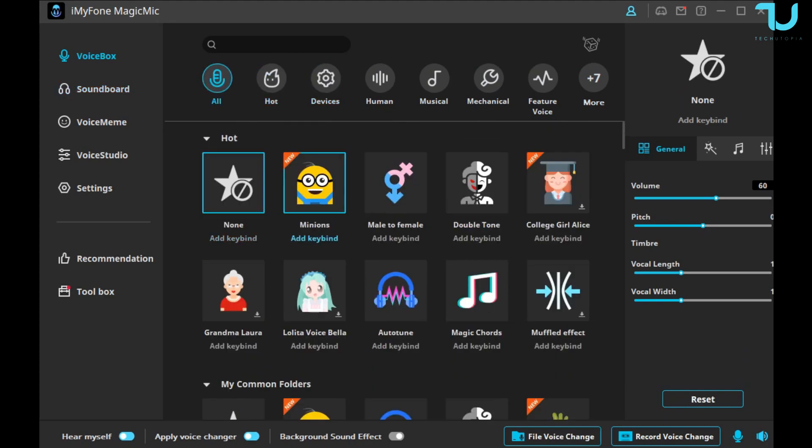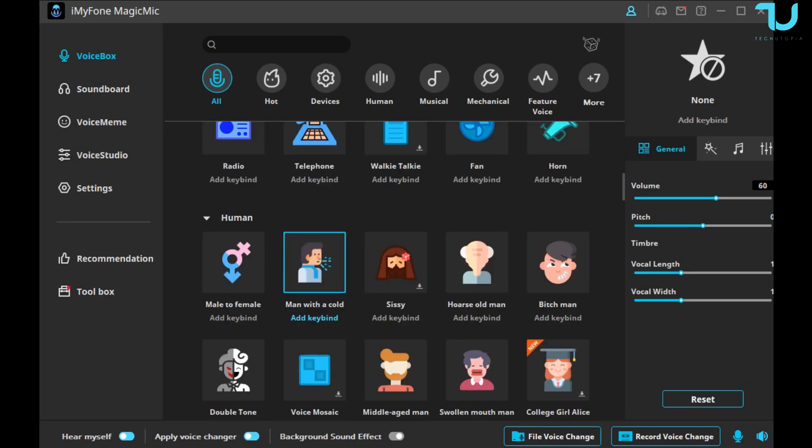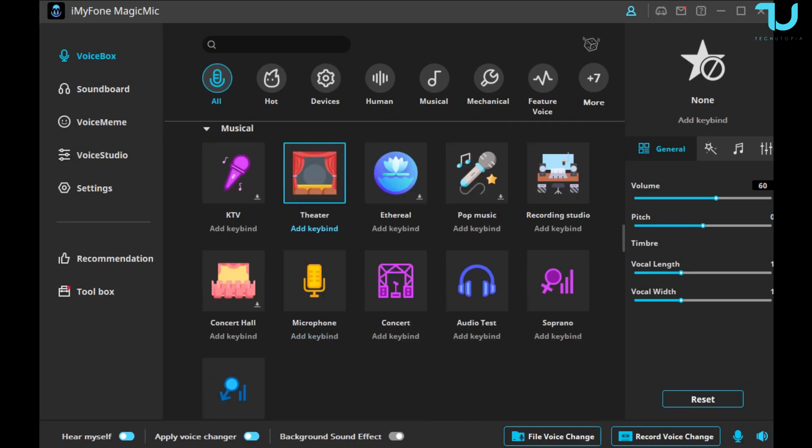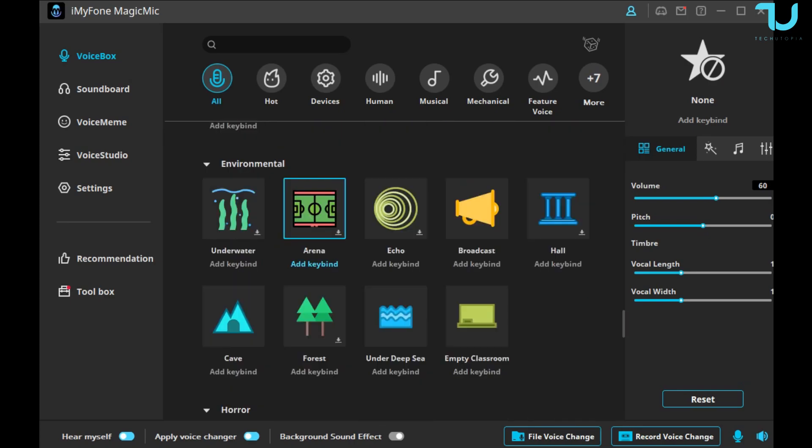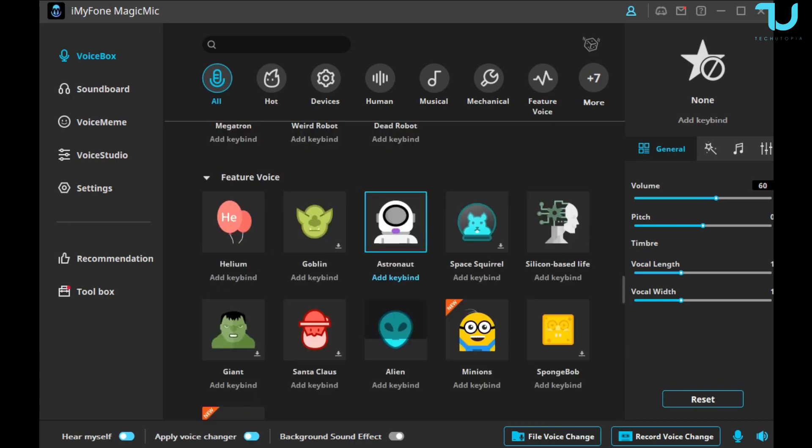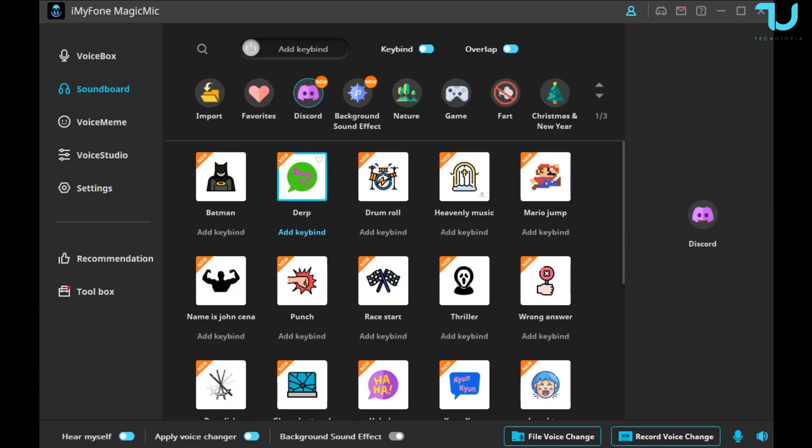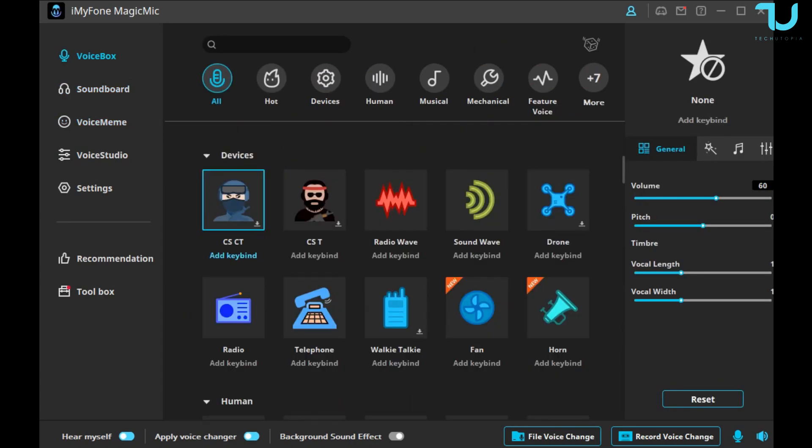That should be it regarding this. A lot of cool stuff you can see by yourself. You can download, leave them as it is, maybe you don't want to use all of them, or use all of them if you want. Goblin, Helium, Giant. Soundboard, so Soundboard itself, let me just go to the Voice Box. We can disable everything.